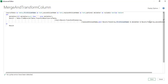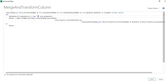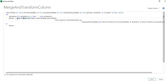The delimiter is an optional parameter — you can pass it or not. If you don't pass it, it will use a space as the delimiter by default. The rest of the logic is similar: Record.Field for row and the second column, appending them, and then converting back into a table using Table.FromRecords.